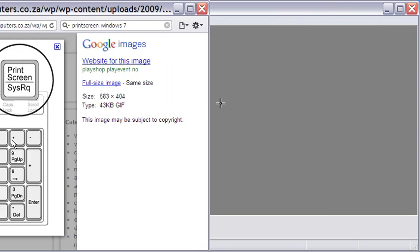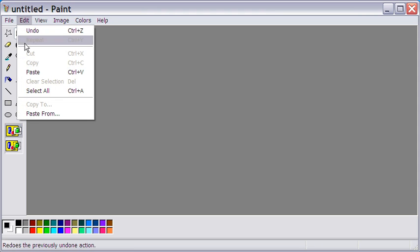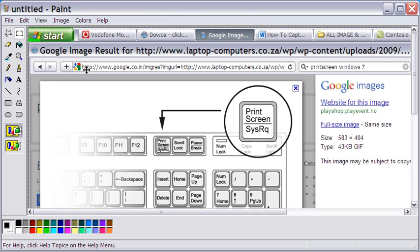I shall now open Microsoft Paint, the simple image editor that comes free with Windows OS. In here, I simply choose Edit and then Paste or Ctrl plus V. The captured screen image gets pasted in Paint. It is already selected as indicated by the small dashes.